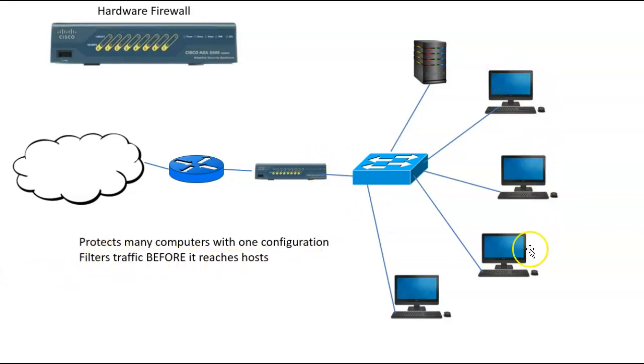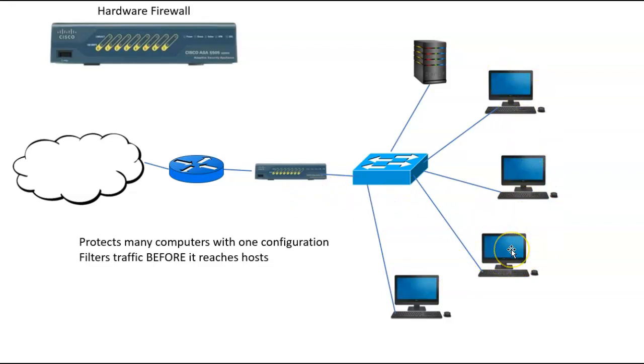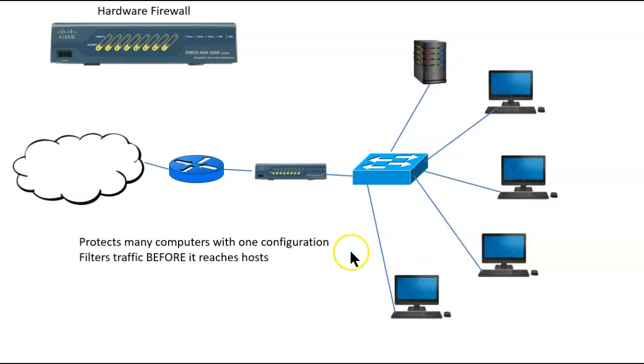If all of these computers had software firewalls on them, that's all fine and good, except they don't even begin the process of filtering until after the bad packets have already reached those computers.